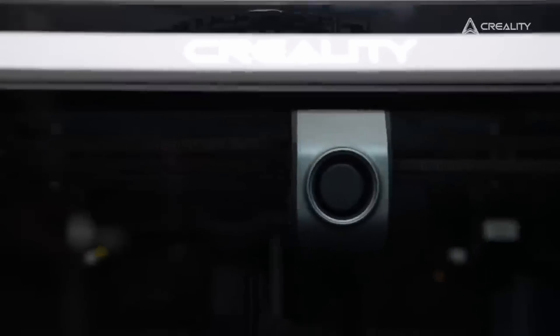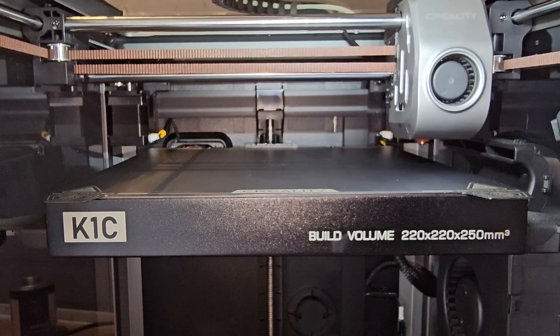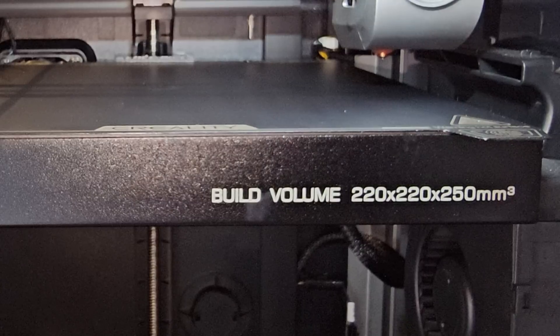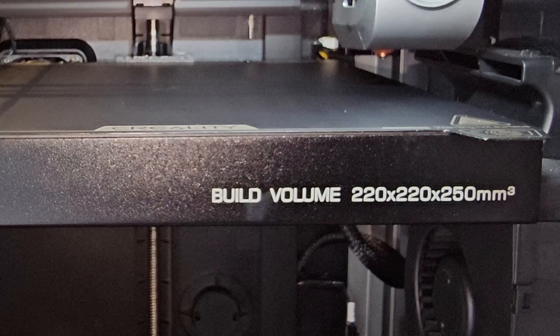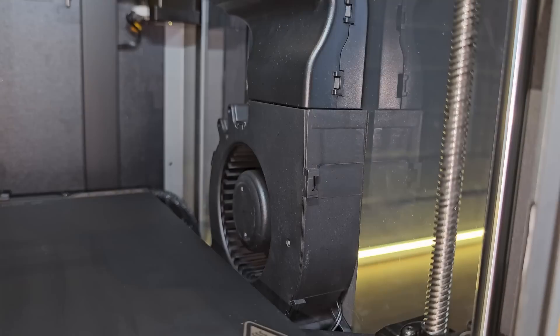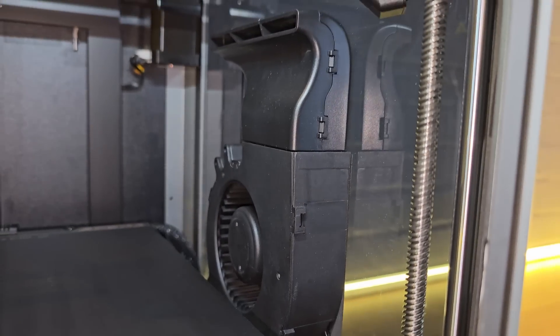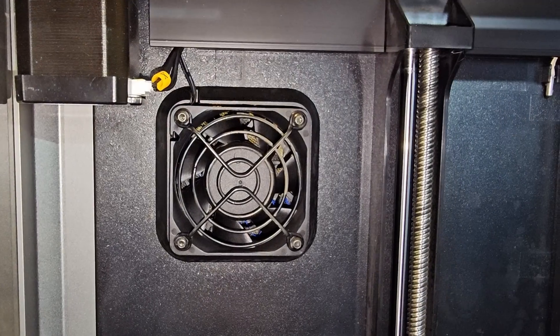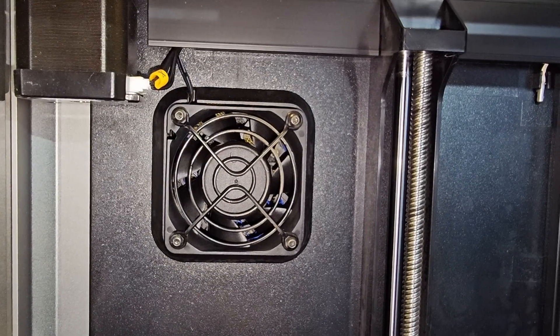The K1C is a Core XY 3D printer like many of the others that have been popping up over the last couple of years since Bamboo Lab started taking over. It has an average build volume of 220 by 220 by 250 millimeters that is fully enclosed with an auxiliary cooling fan and an extractor fan which has a carbon filter.